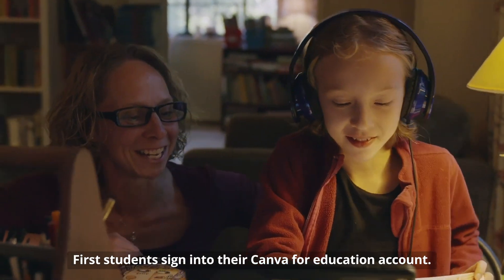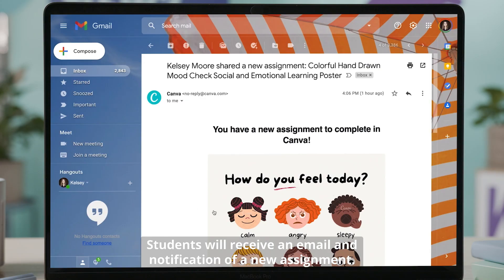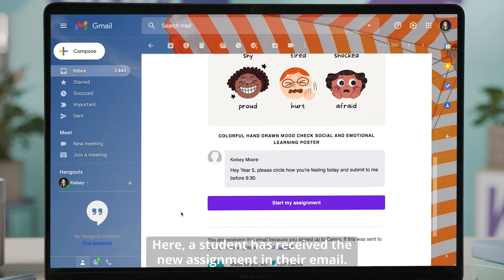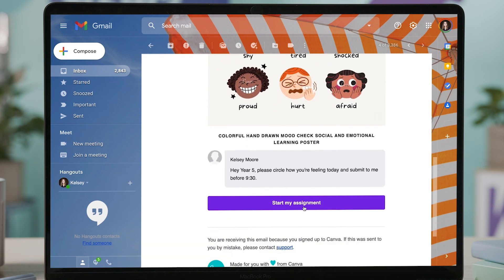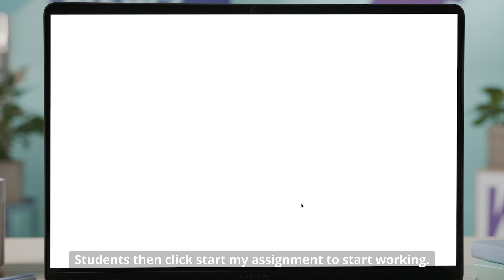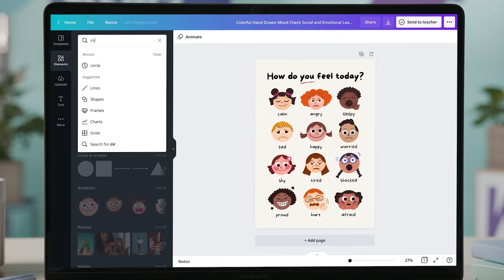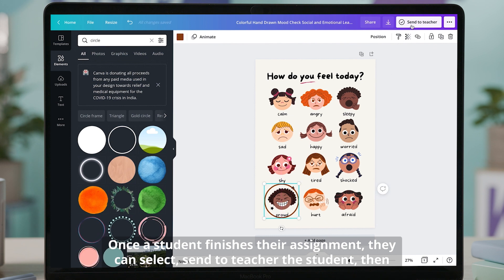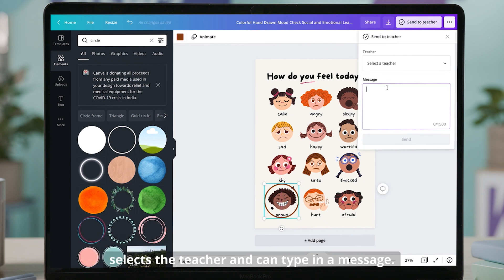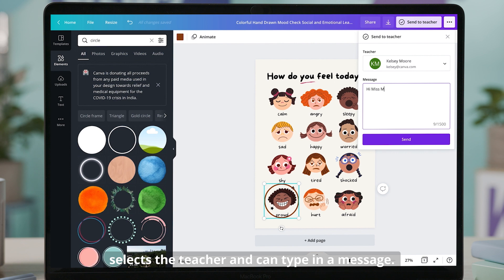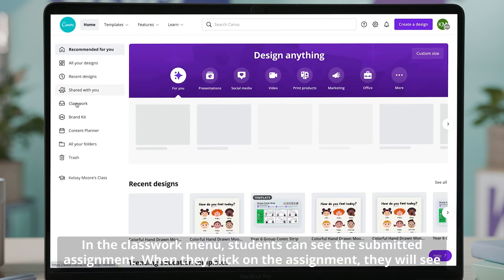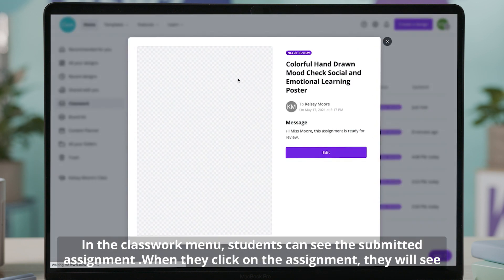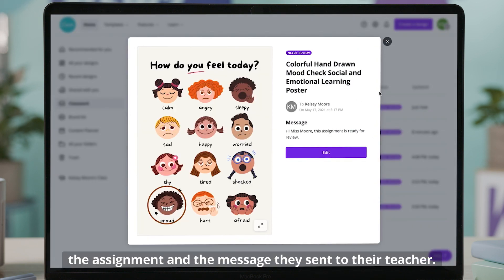First, students sign into their Canva for Education account. Students will receive an email and notification of a new assignment. Here, a student has received the new assignment in their email. Students then click 'Start my assignment' to start working. Once the student finishes their assignment, they can select 'Send to teacher.' The student then selects a teacher and can type in a message. In the classwork menu, students can see the submitted assignment. When they click on the assignment, they will see the assignment and the message they sent to their teacher.